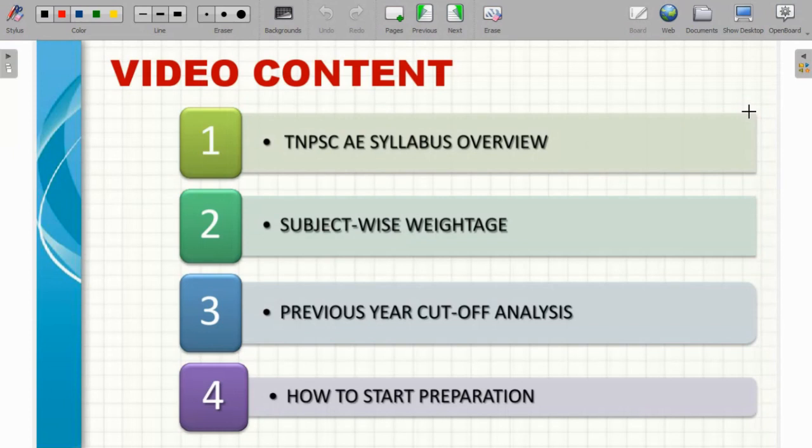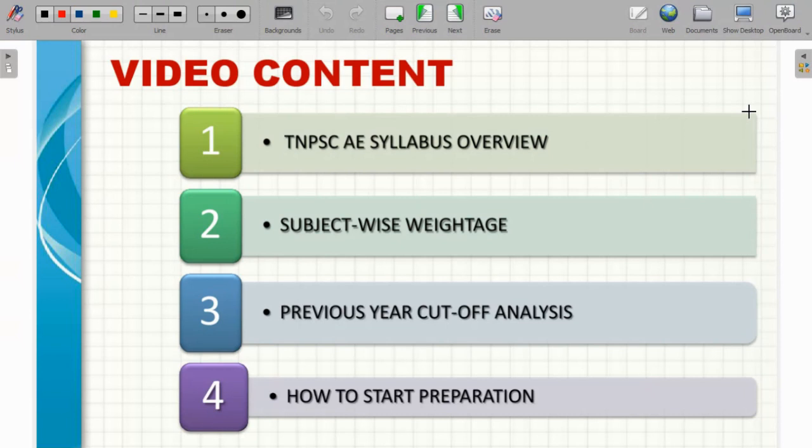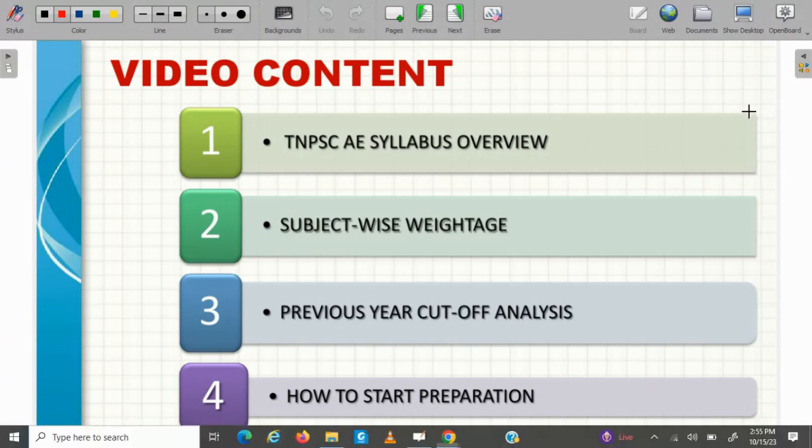How do we approach this video? Overall EC and TNPSC AE syllabus is detailed overview. Then subject-wise weightage, we will focus on weightage analysis. Then previous year cut-off analysis. And if you are a beginner, how to start preparation? We will talk about tips and strategies in this video.